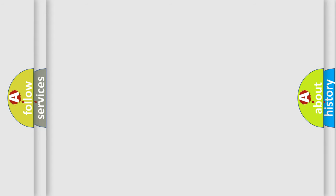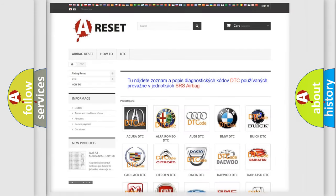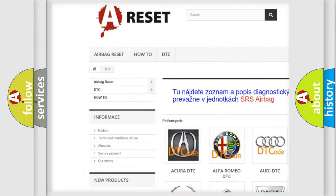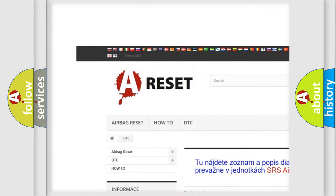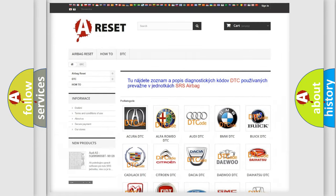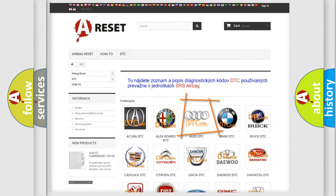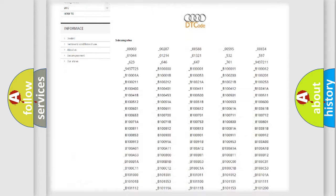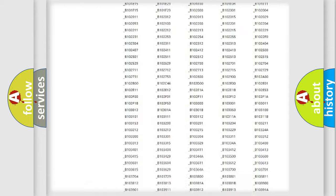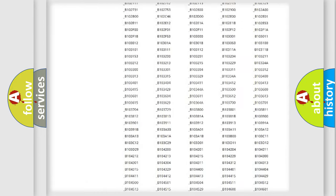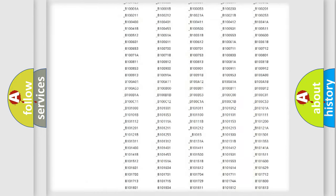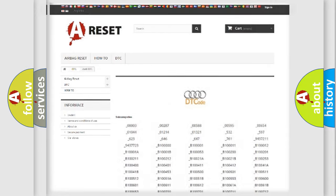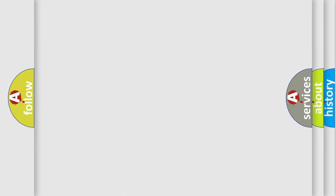Our website airbagreset.sk produces useful videos for you. You do not have to go through the OBD2 protocol anymore to know how to troubleshoot any car breakdown. You will find all the diagnostic codes that can be diagnosed in various vehicles, and many other useful things.